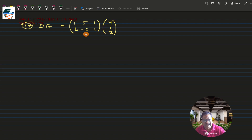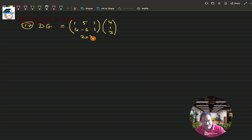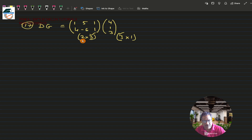The first step is to check compatibility — whether the multiplication is possible. The order of matrix D is 2×3 (2 rows, 3 columns) and the order of matrix G is 3×1 (3 rows, 1 column). The inner numbers 3 and 3 are the same, so the multiplication is possible and the product will be of order 2×1.